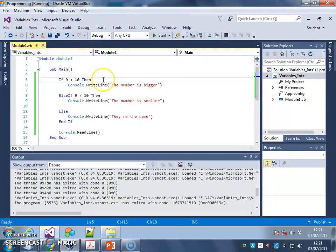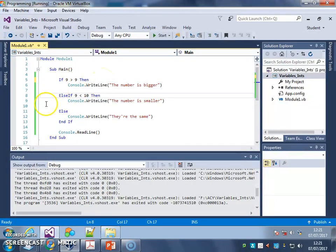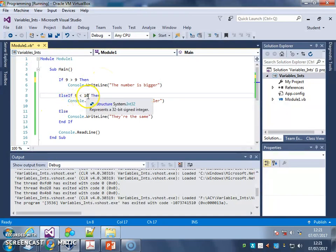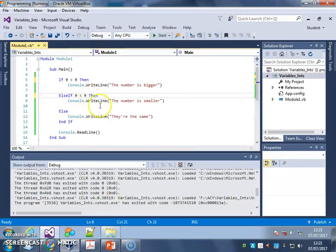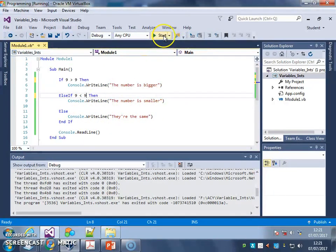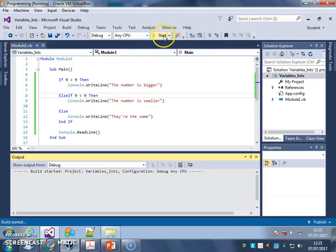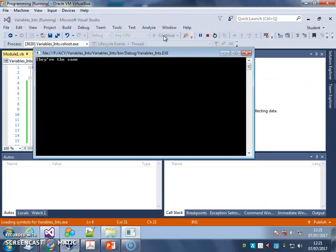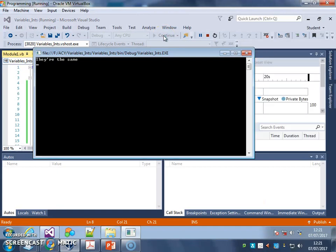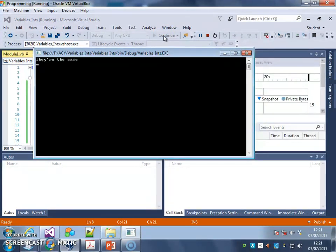And finally, let's set them to the same number. So I should get, they're the same. There you go. They're the same.